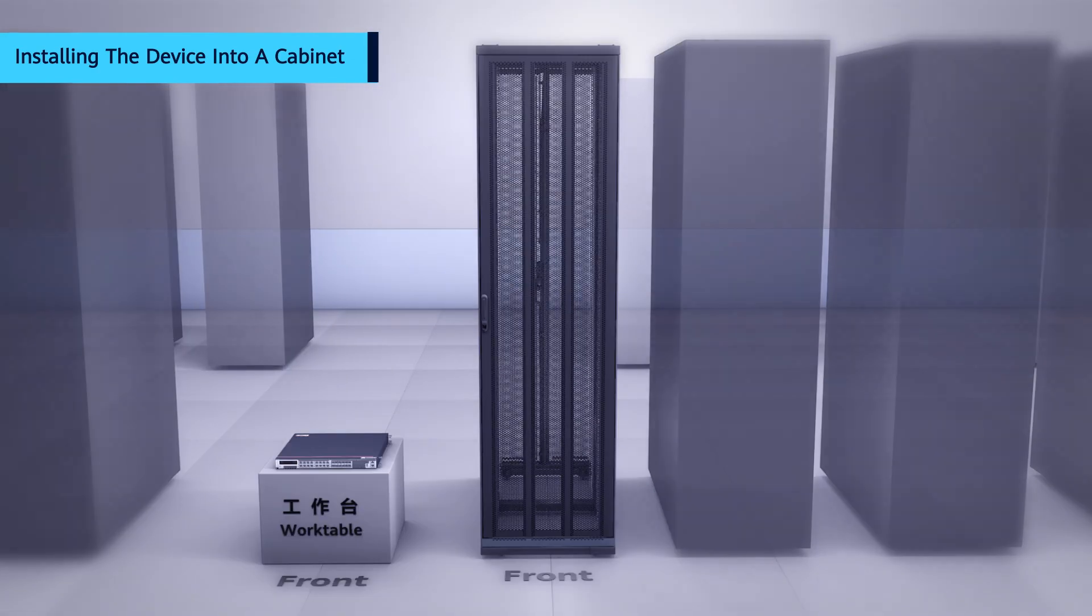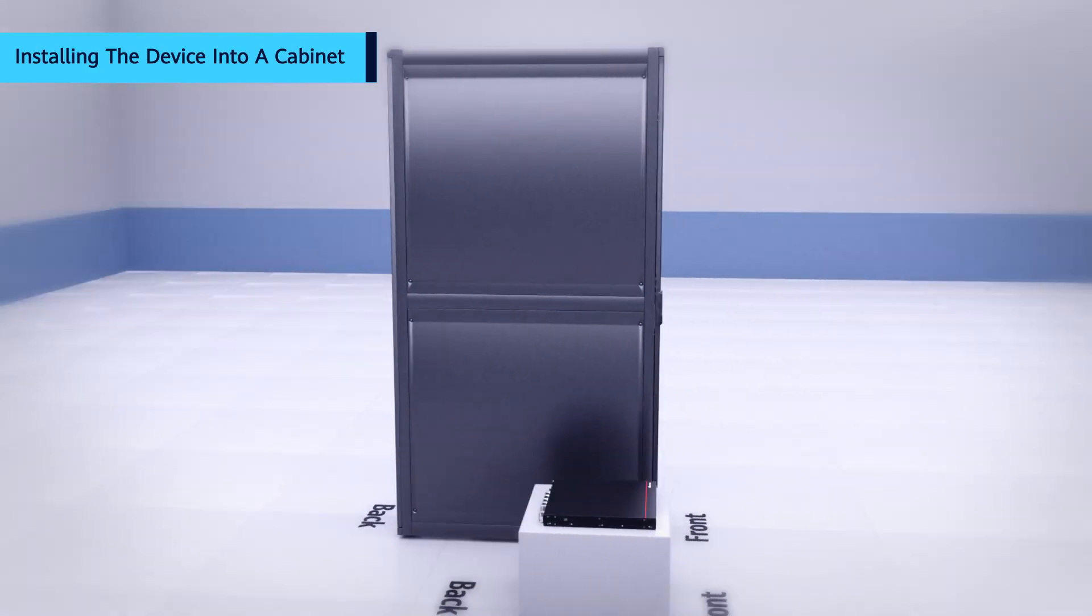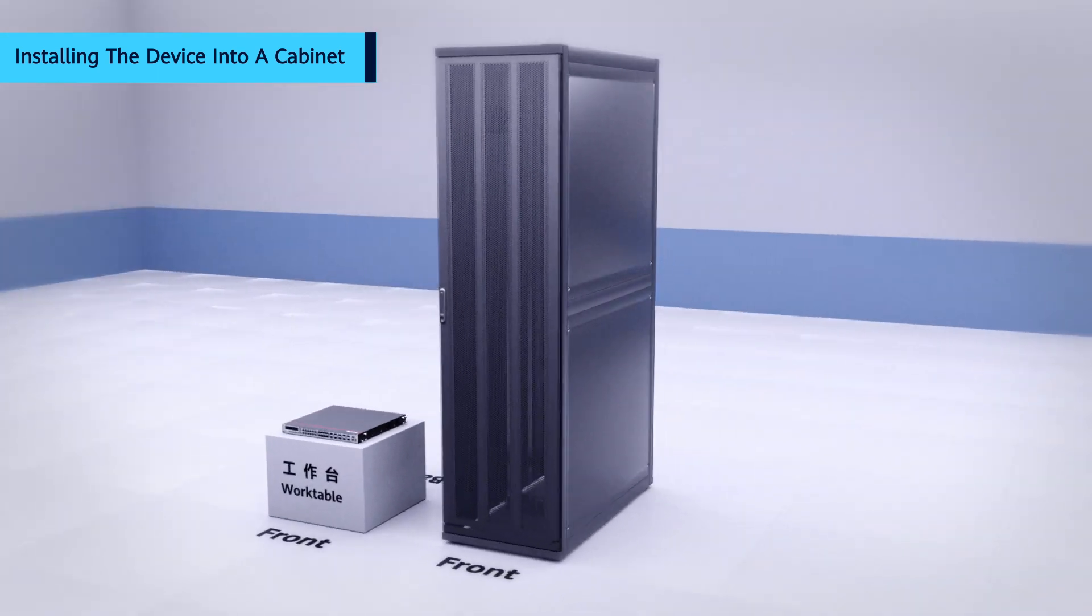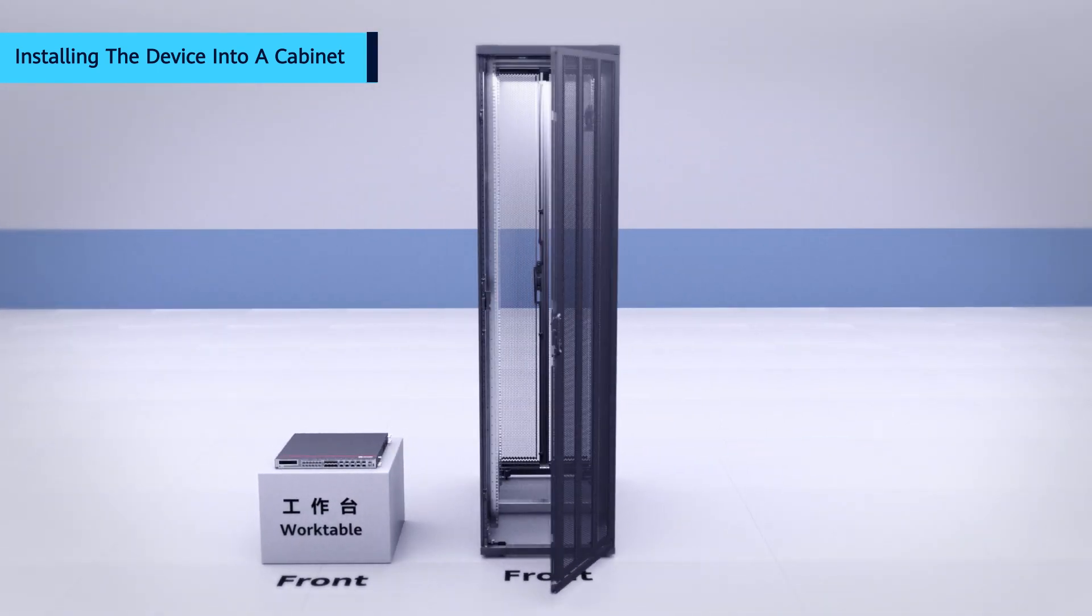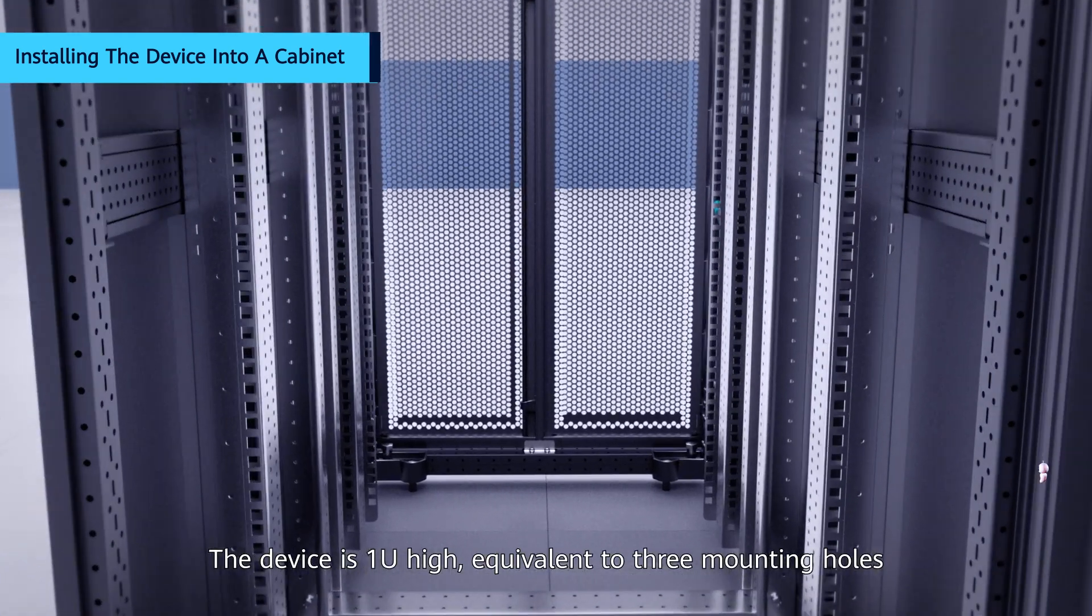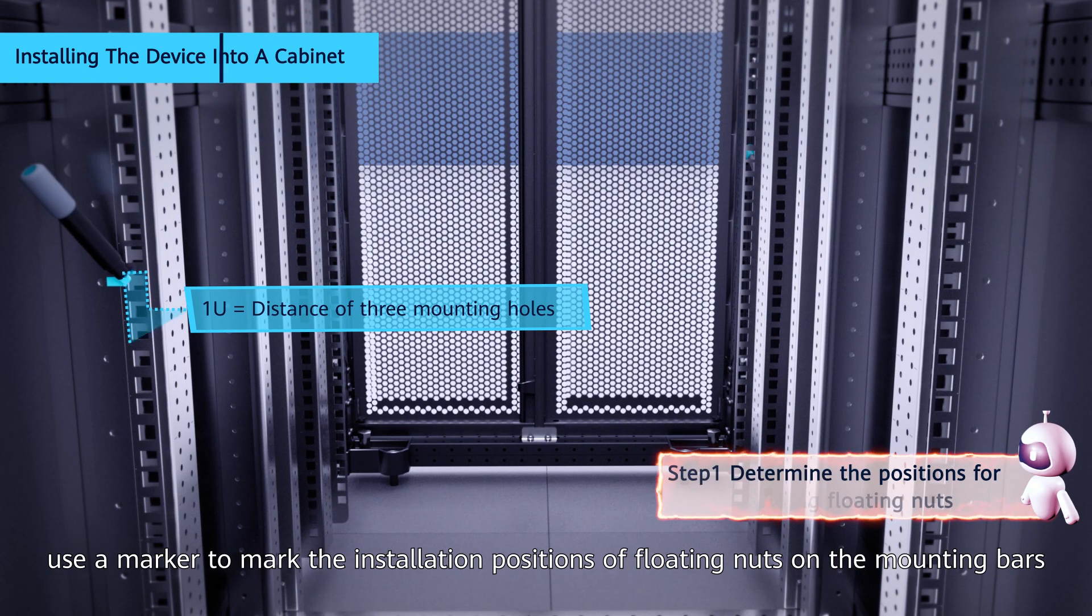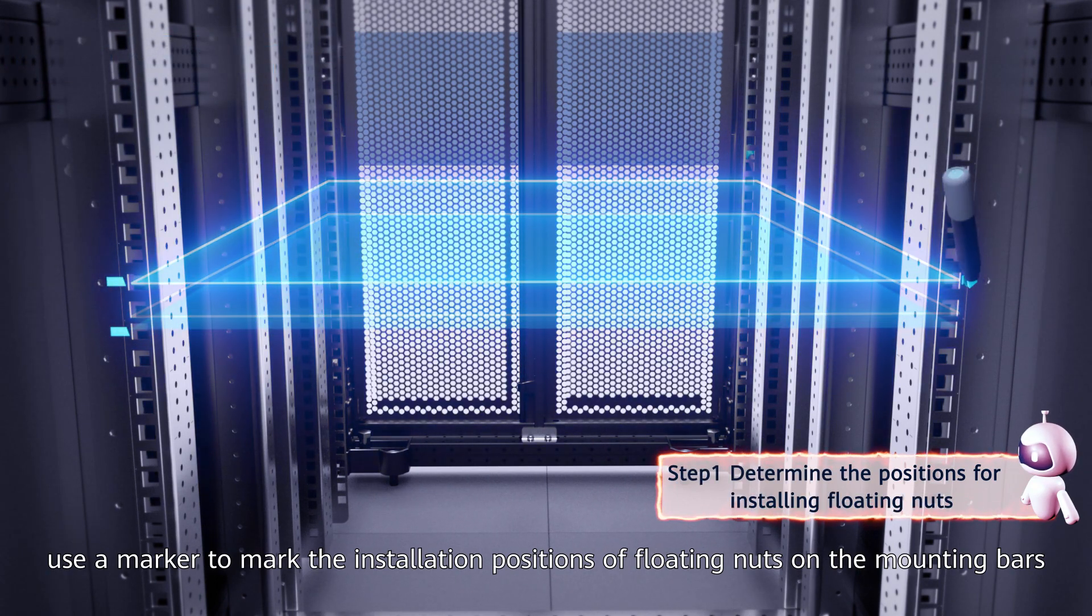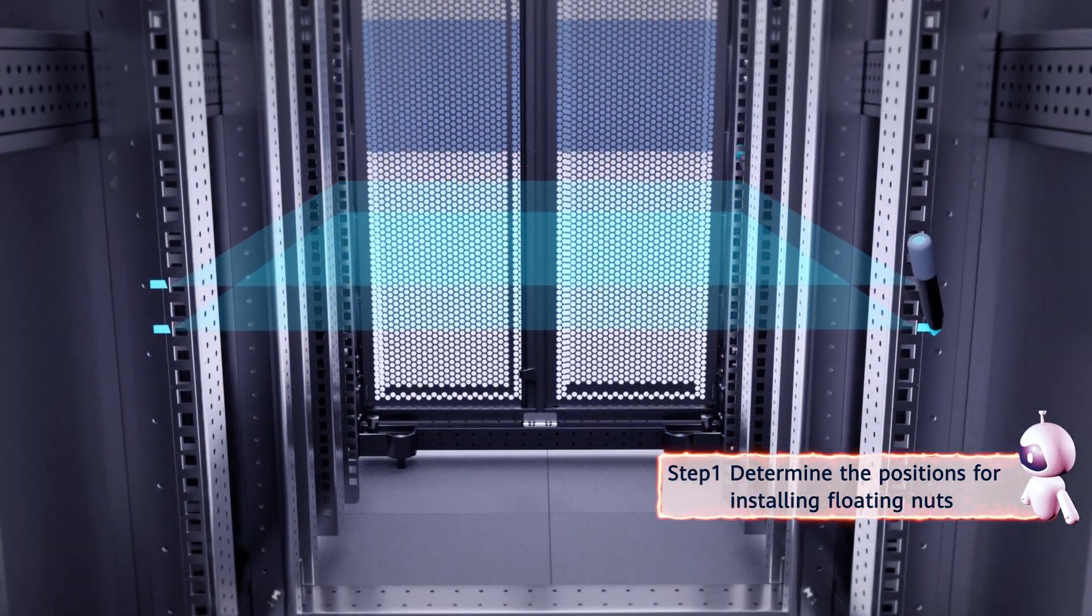Installing the device into a cabinet. The device is 1U high, equivalent to 3 mounting holes. First, use a marker to mark the installation positions of floating nuts on the mounting bars.